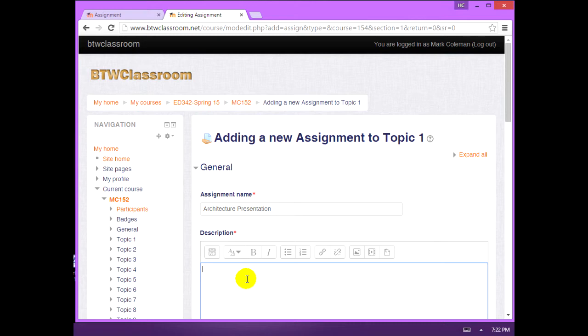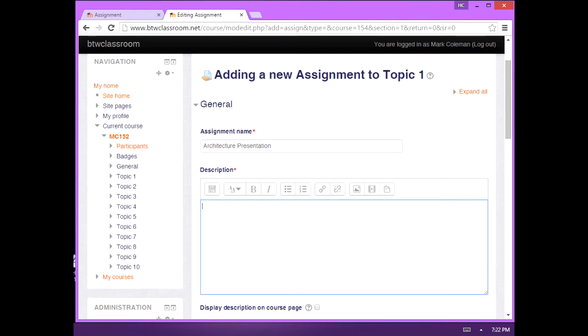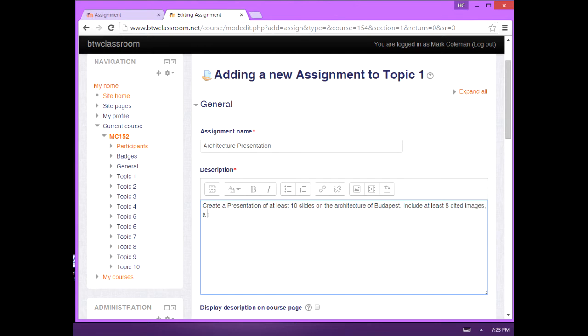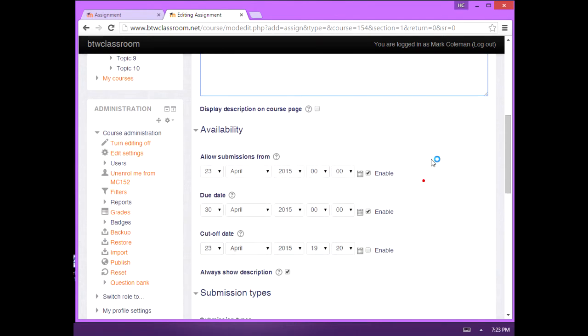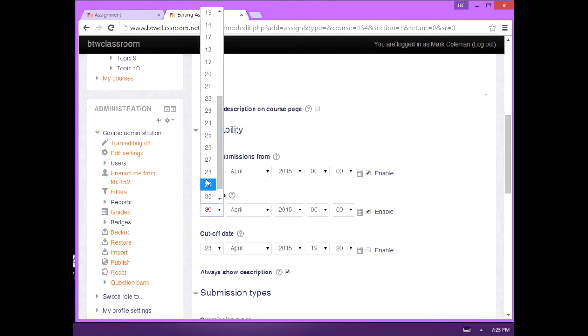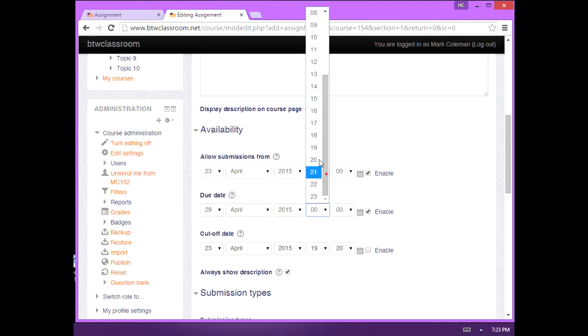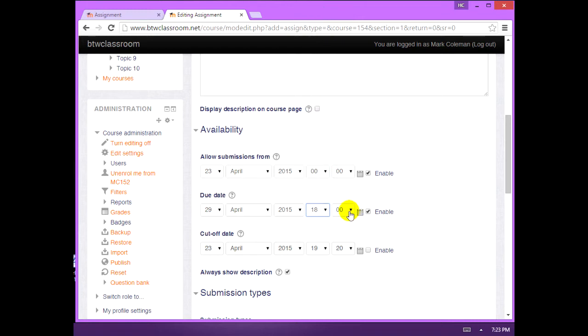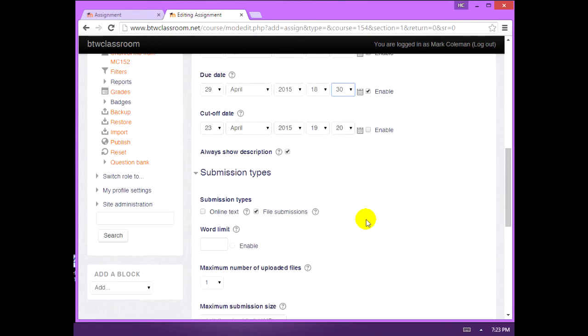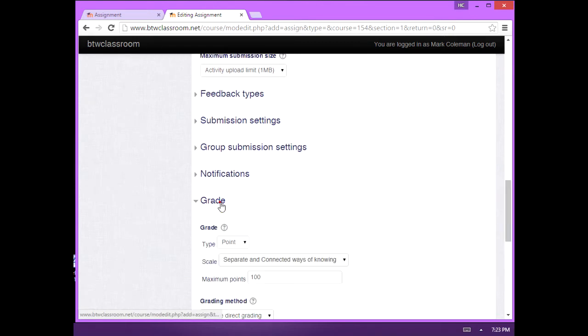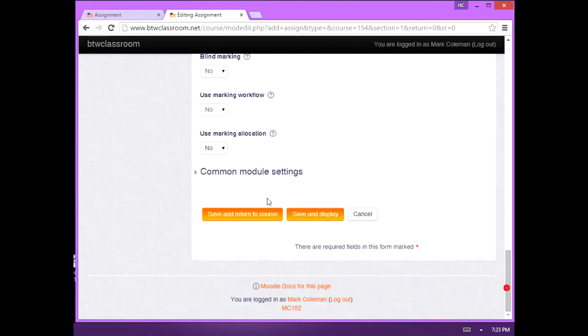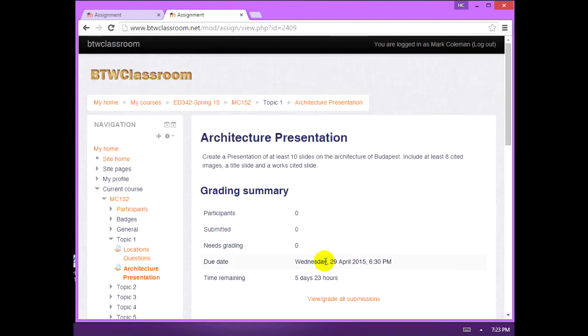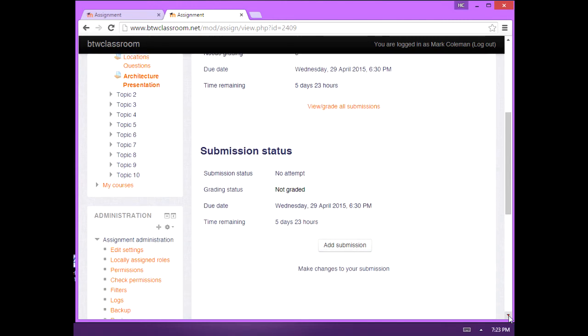Now we're going to create an assignment where they upload a presentation or a spreadsheet, something like that. Make it due on April 29th at 6:30 p.m. Now I said this is going to be a file submission, so we leave that box checked and we make it worth 50 points. I'm going to click save and display to make sure it's done right. And we should have a box to add submission down here. Yep. So that one is done.